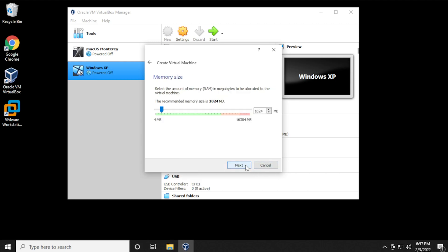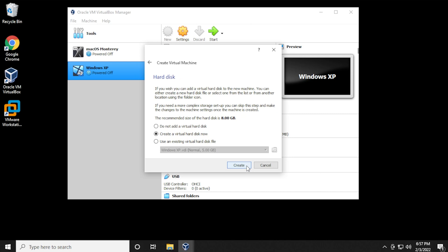In memory size, you need at least 2 gigs. That's a minimum requirement. I'm going to beef mine a bit up here, and I'm going to just move it up to 8 gigs. Click on next.